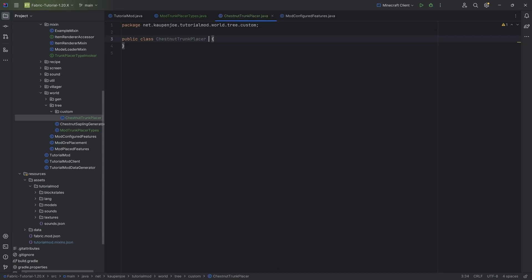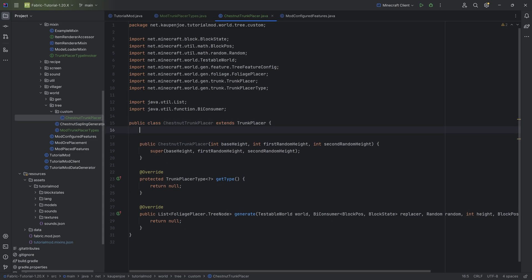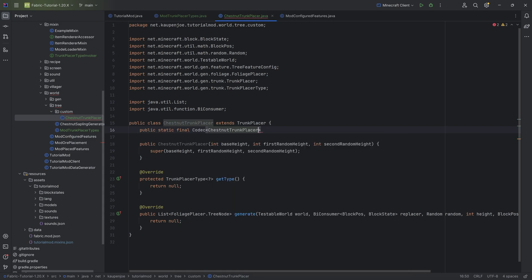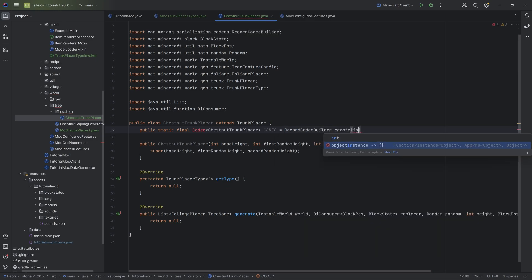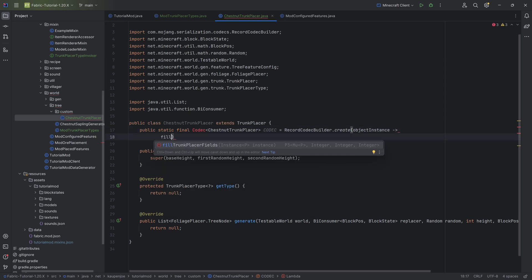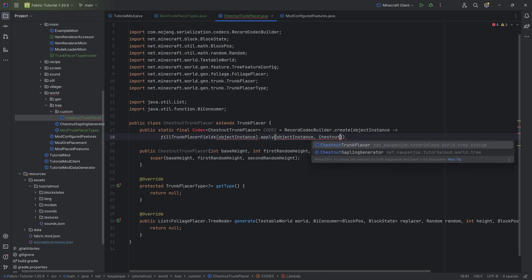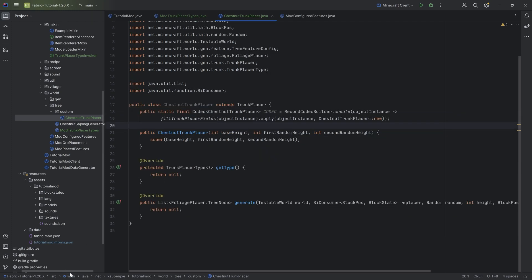We're going to start with the ChestnutTrunkPlacer class, which will extend TrunkPlacer. Hover over it to implement the two methods, then hover again to create the constructor matching super. We then need the codec: a public static final Codec of type ChestnutTrunkPlacer called CODEC, equal to RecordCodecBuilder.create. We write instance, use the object instance suggestion, call the fillTrunkPlacerFields method passing the object instance, then dot apply passing the instance again and ChestnutTrunkPlacer::new, ending with a semicolon. Import the Codec class and there are no more errors. As always, all code is available in the GitHub repository linked in the description.